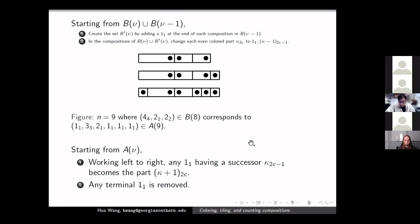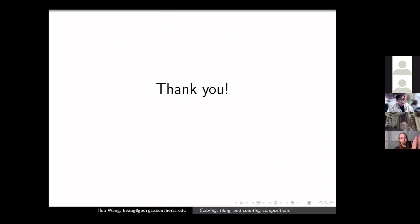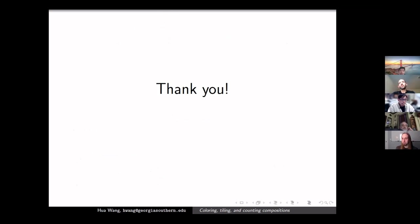I went a little faster than I should, but hopefully the ideas are clear. That's all I wanted to talk about. Thank you for your attention. Thanks, Hua. Are there any questions?